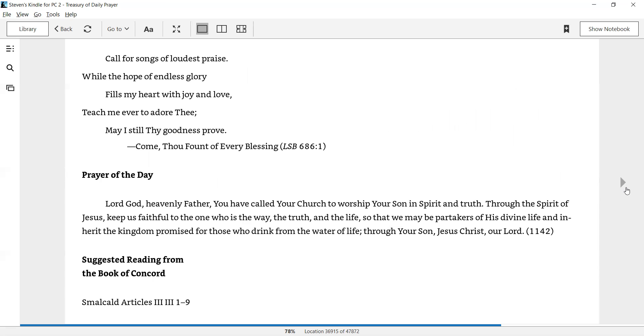And we pray. Lord God, Heavenly Father, You have called Your church to worship Your Son in spirit and truth. Through the Spirit of Jesus, keep us faithful to the One who is the way, the truth, and the life, so that we may be partakers of His divine life, and inherit the kingdom promise for those who drink from the water of life. Through Your Son, Jesus Christ, our Lord. Amen.